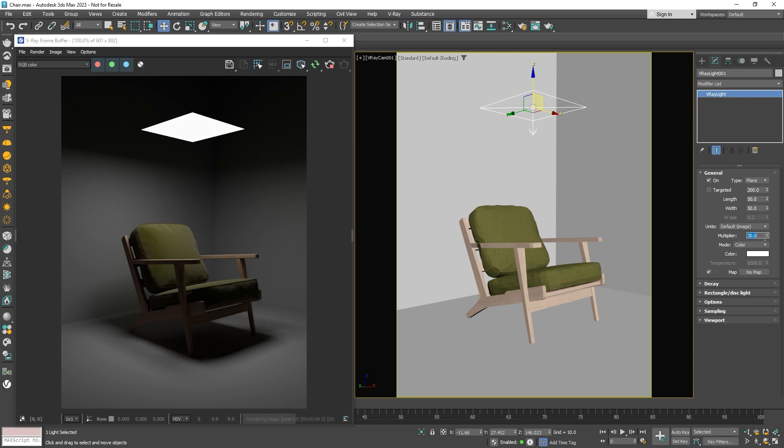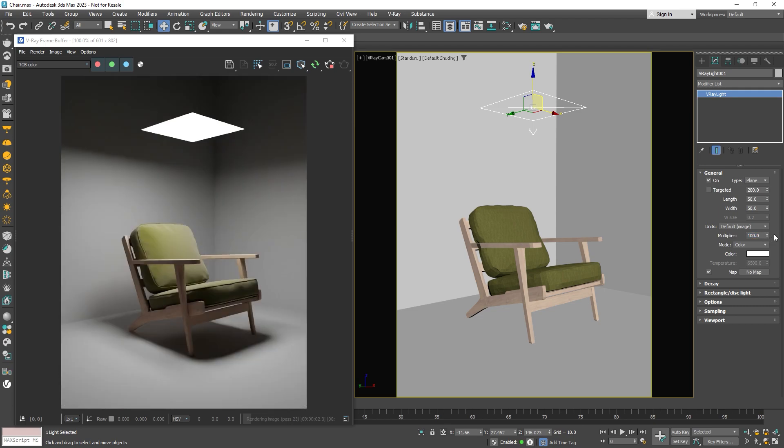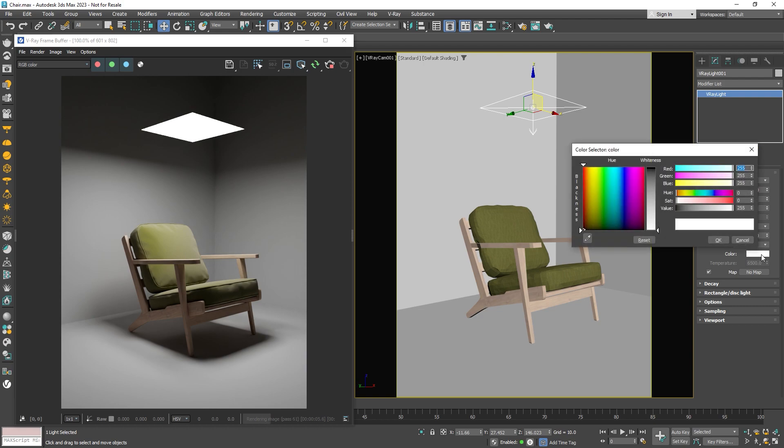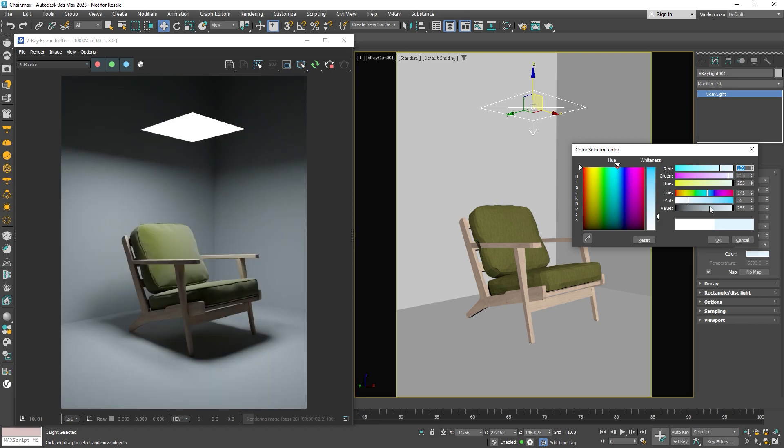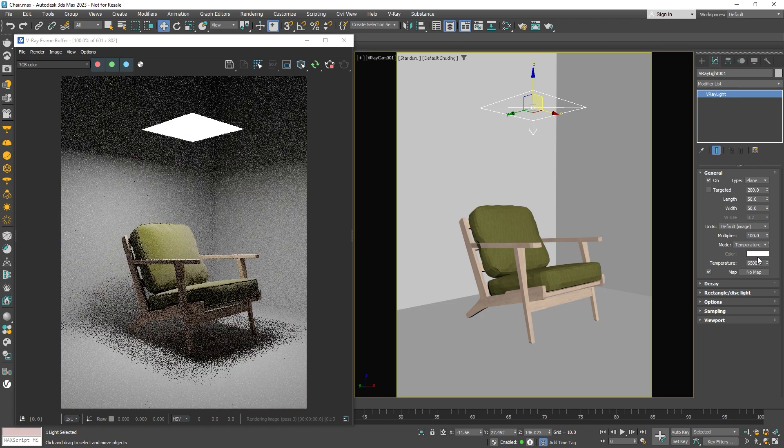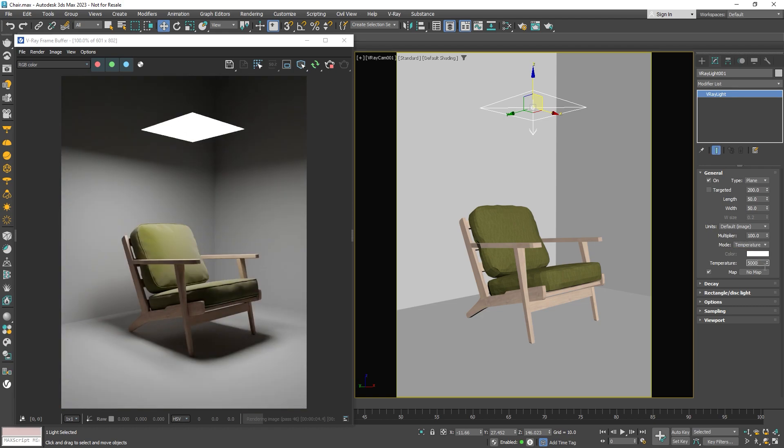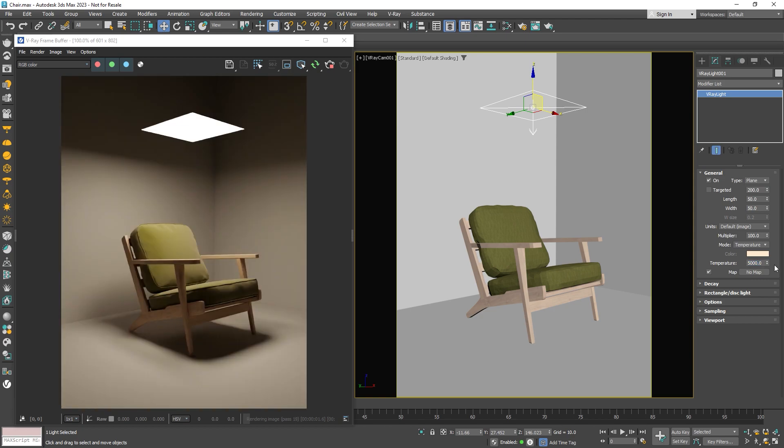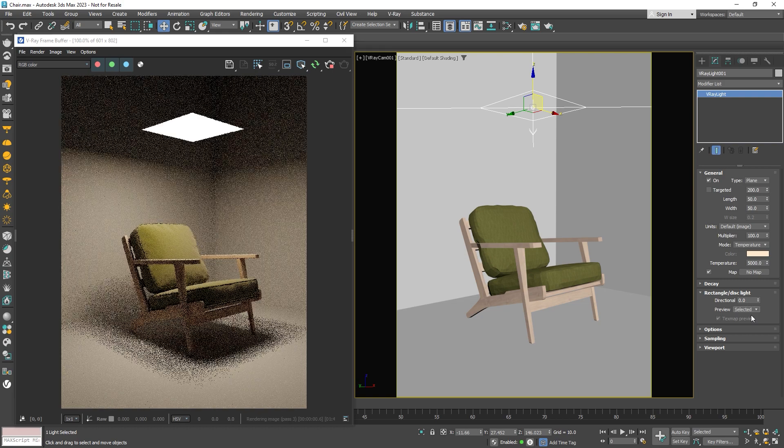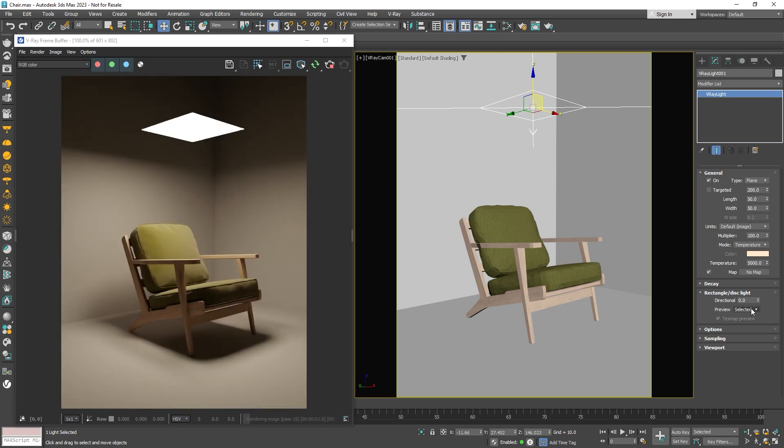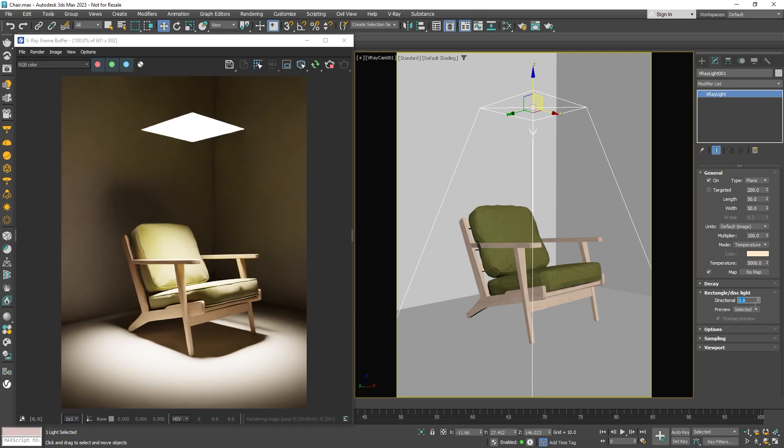The next setting is the multiplier which lets you change the light's brightness. We can also change the light's color. Feel free to choose any color you like or use temperature mode to set the light's color in Kelvin. By default, the light from the plane spreads out evenly in all directions on the side where the light is pointing. Turn on the preview to see a wireframe view of the spread angle in the viewport. You can narrow the spread by increasing the directionality.